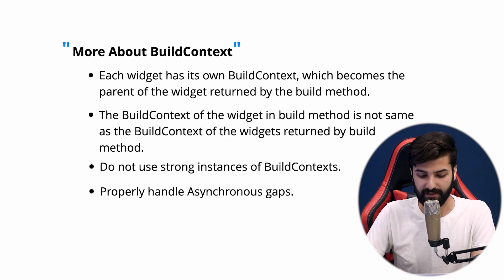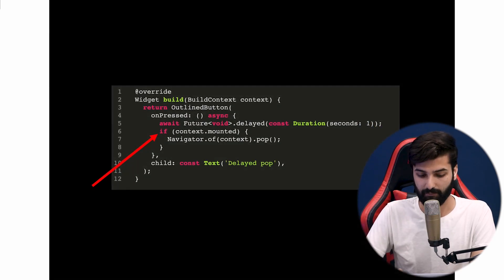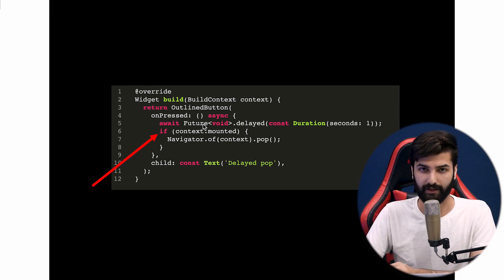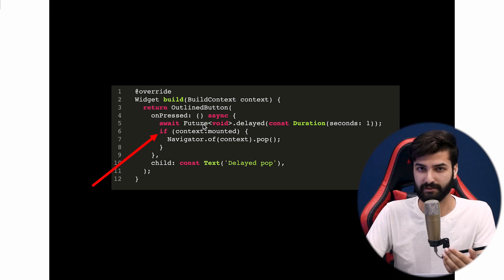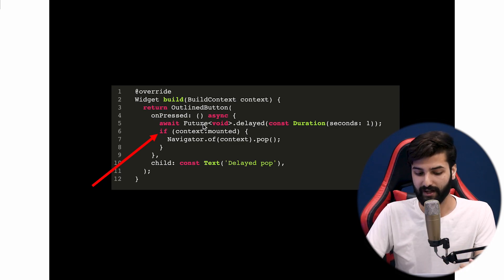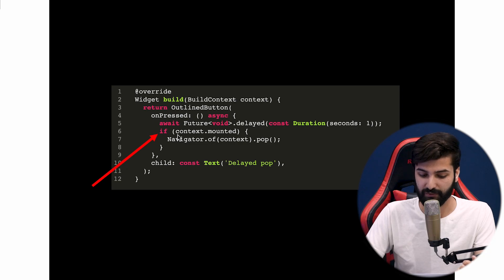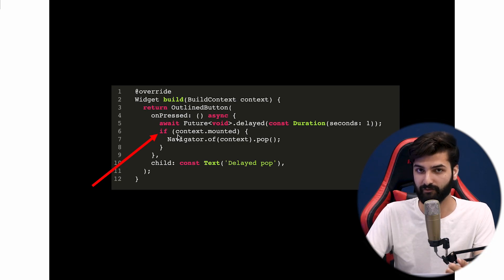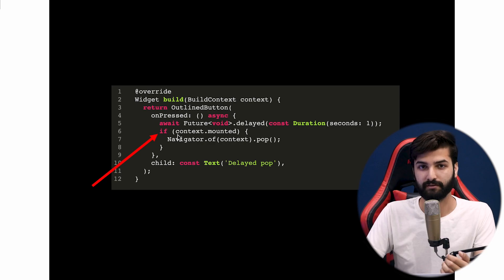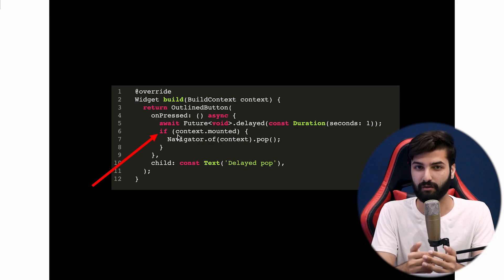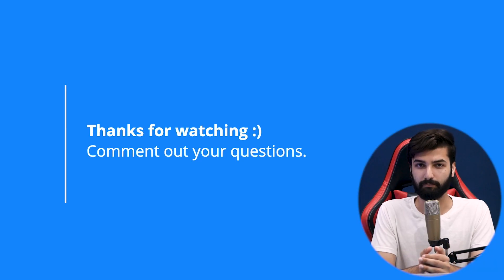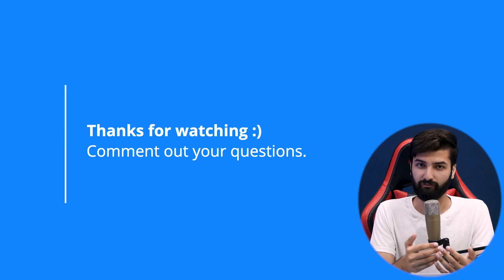The last point about BuildContext: properly handle asynchronous gaps. If you are dealing with an asynchronous task like an HTTP request or any other database operation, you have to make sure the BuildContext is still alive before using it. Otherwise this can also cause terrible BuildContext errors. That was all about BuildContext in Flutter.